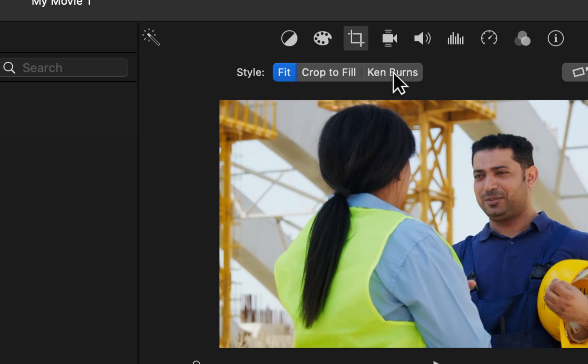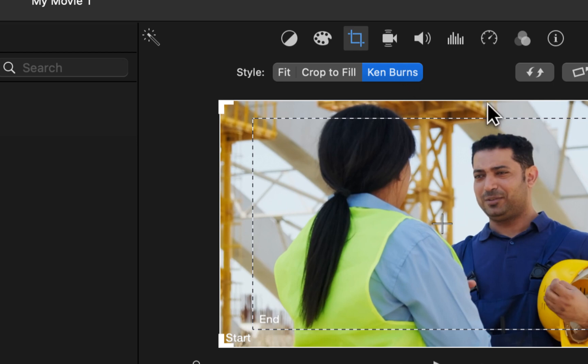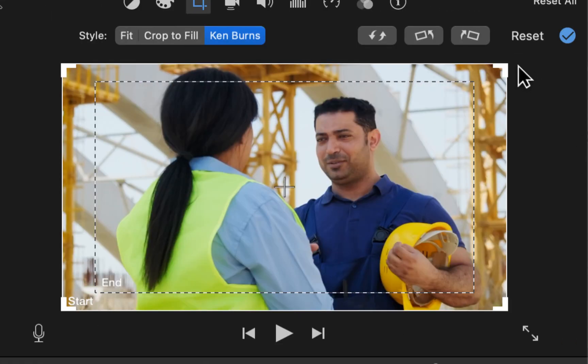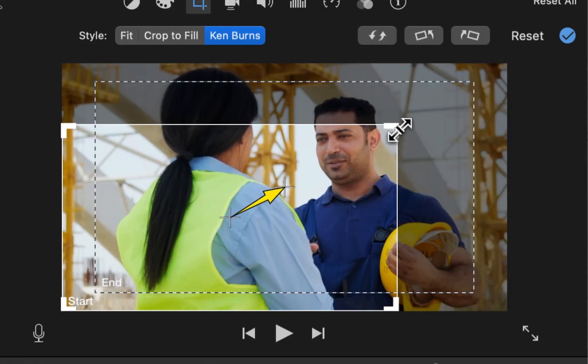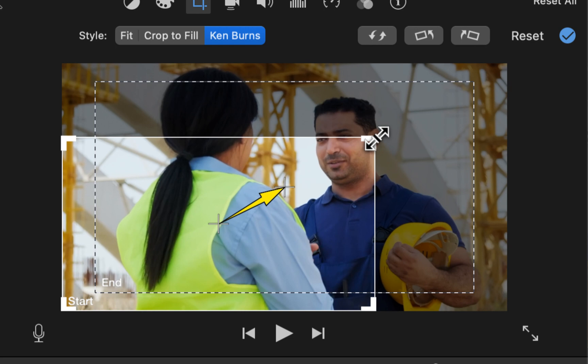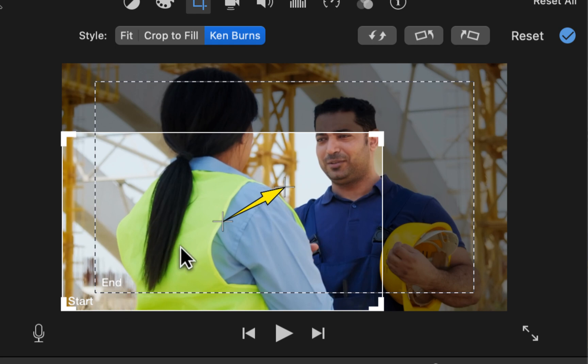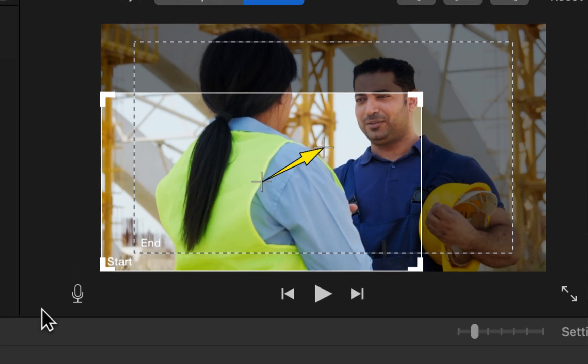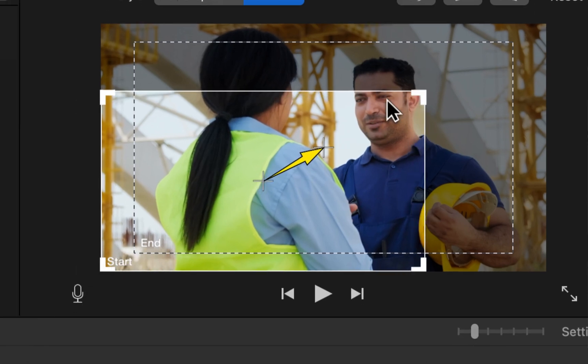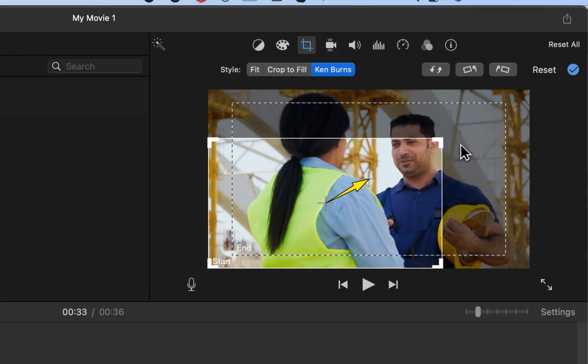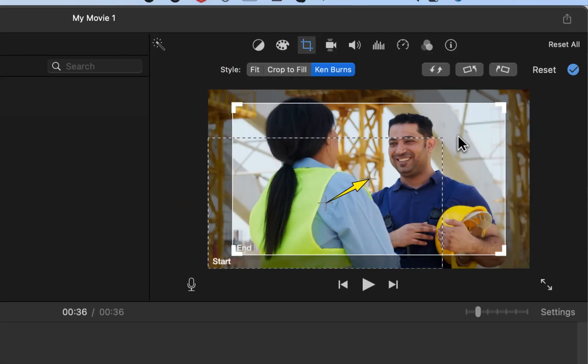So click on Ken Burns and that should bring up two separate boxes. So you can actually resize this box right here and you can see that an arrow pops up. So what this is, it actually tells you over here what that is. So you can see in this box that I'm resizing that says start and then this other box that I'm clicking on right now, it says end.